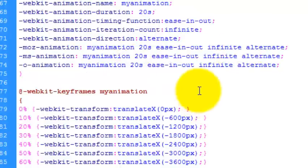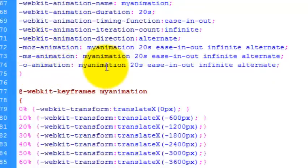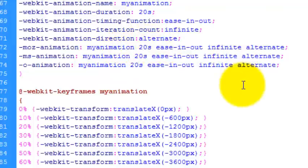So to save space, I've used the shorthand method here for the Mozilla, Microsoft and Opera browsers. So these are exactly the same as long as they're in that order.